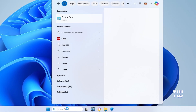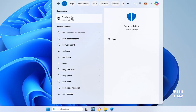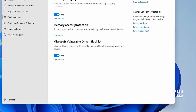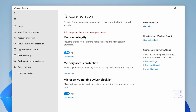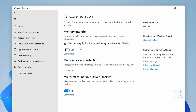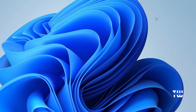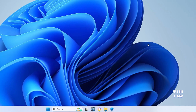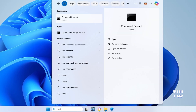To disable Memory Integrity, click on the Windows search icon in the taskbar and type 'core'. Select Core Isolation from the suggestions, then toggle the switch to turn it off. Remember, you can turn it back on once the installation is complete.